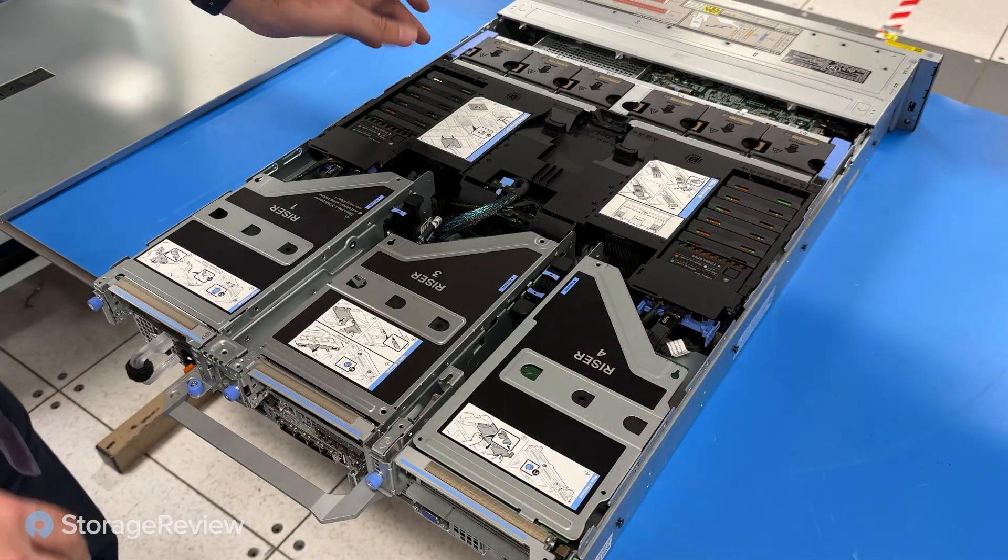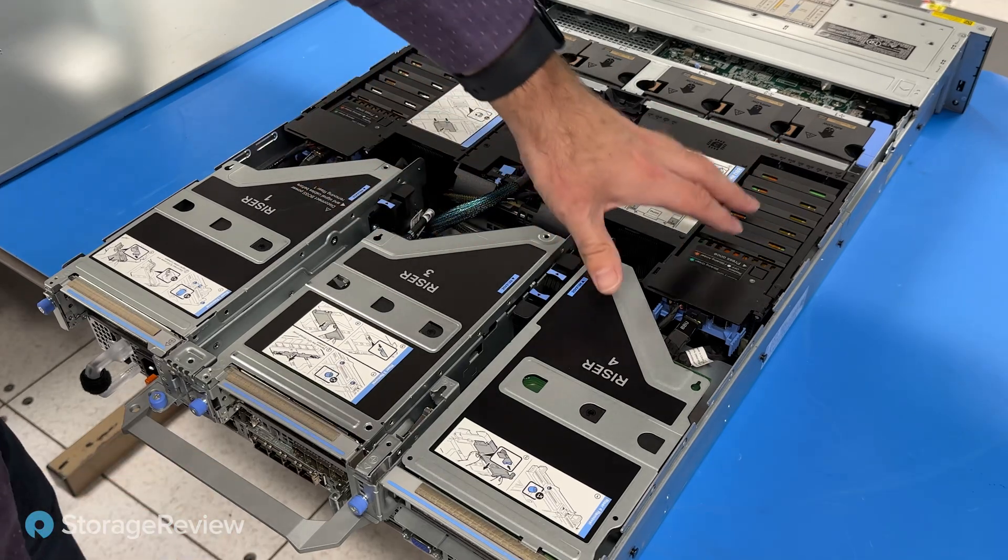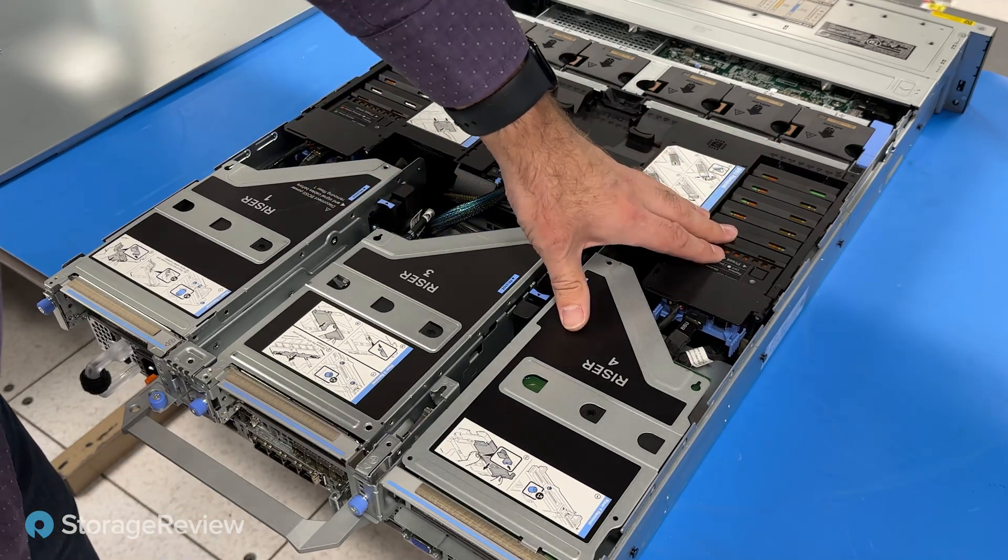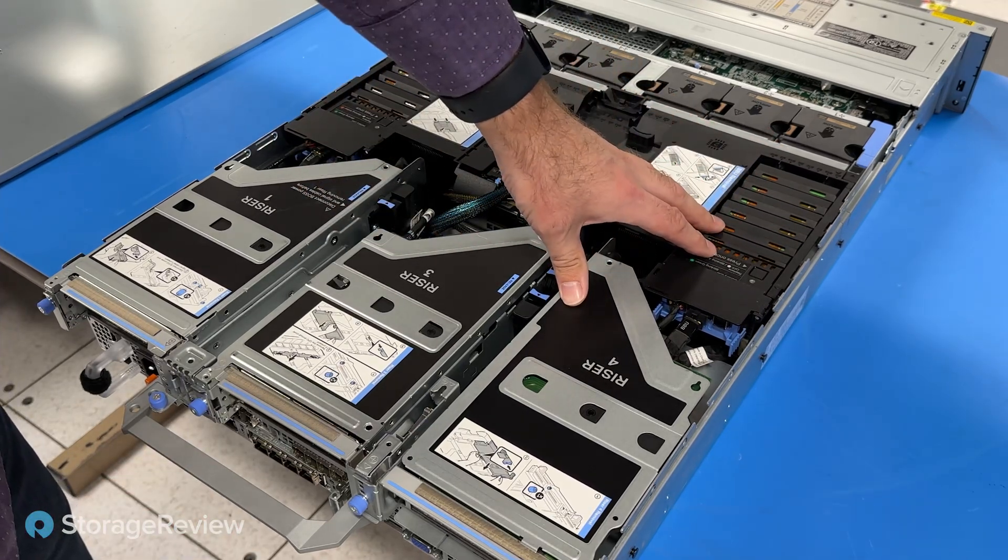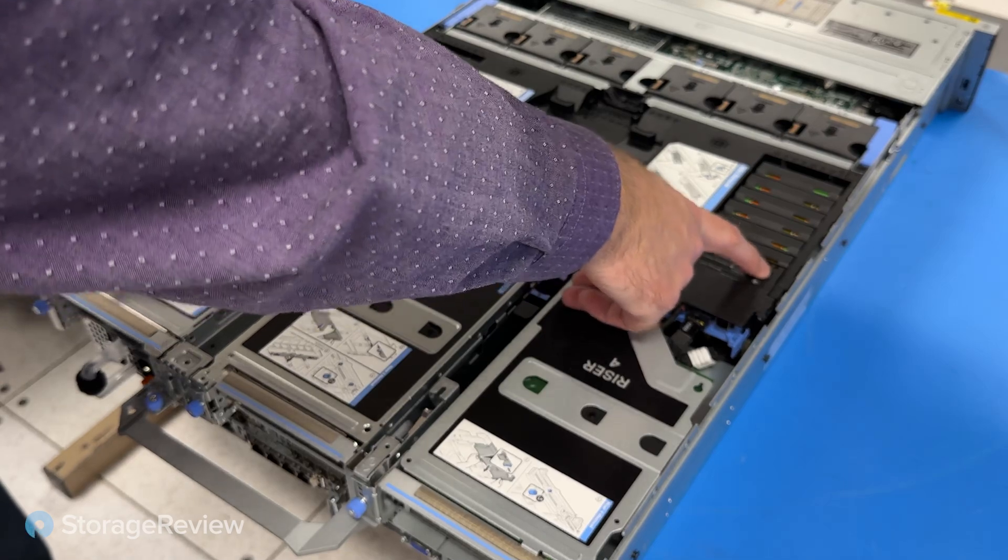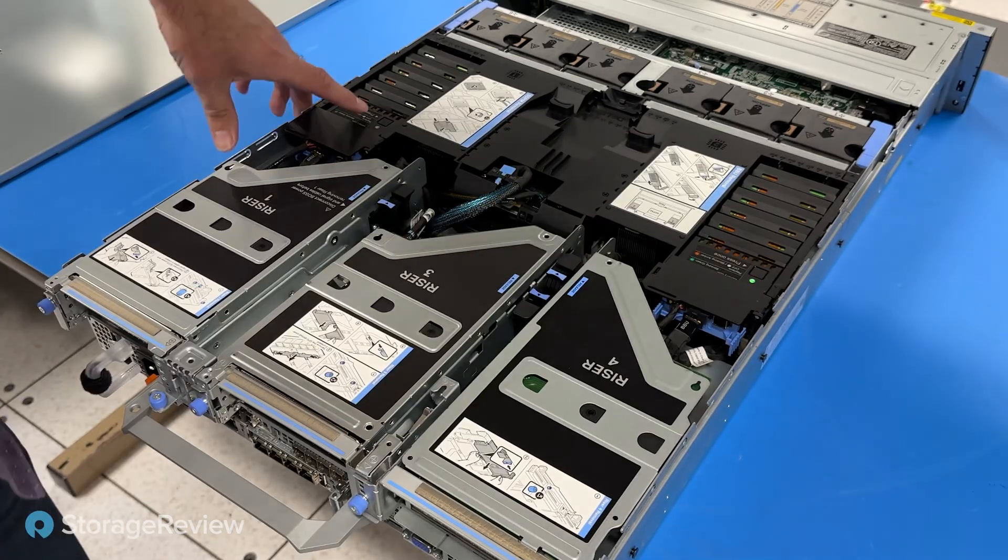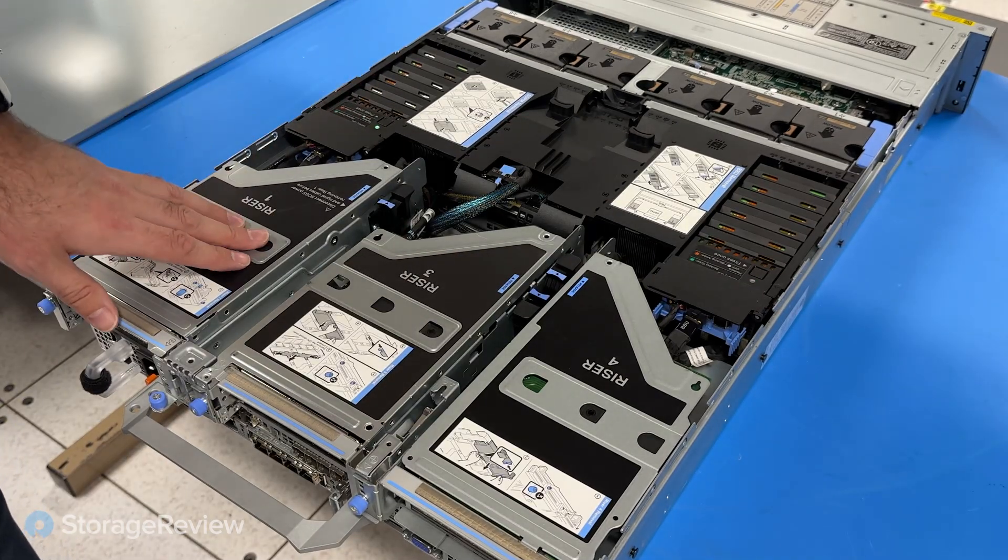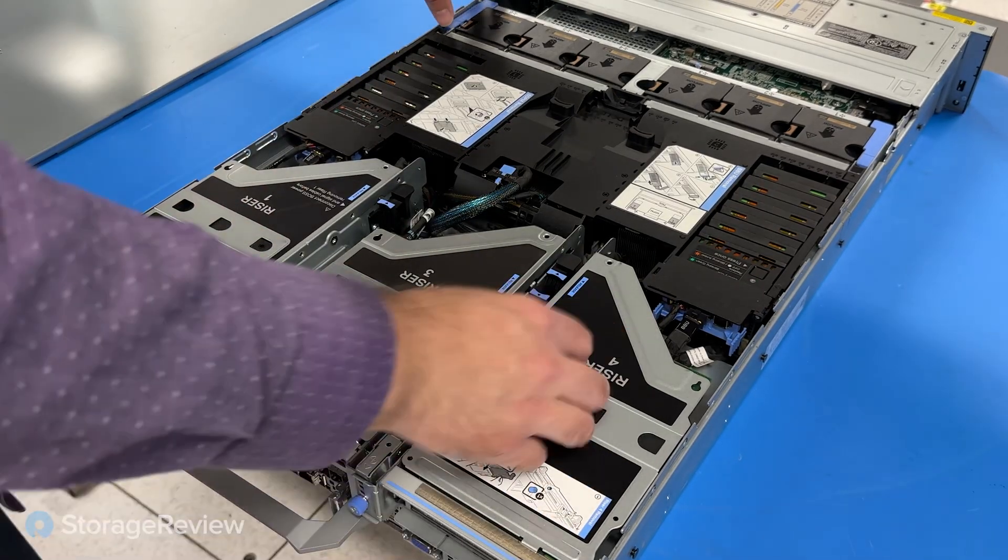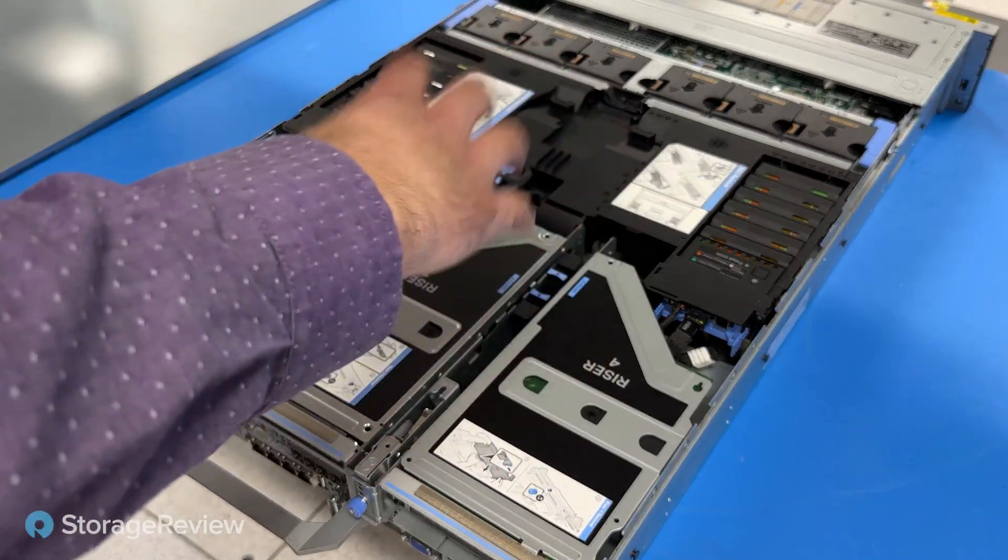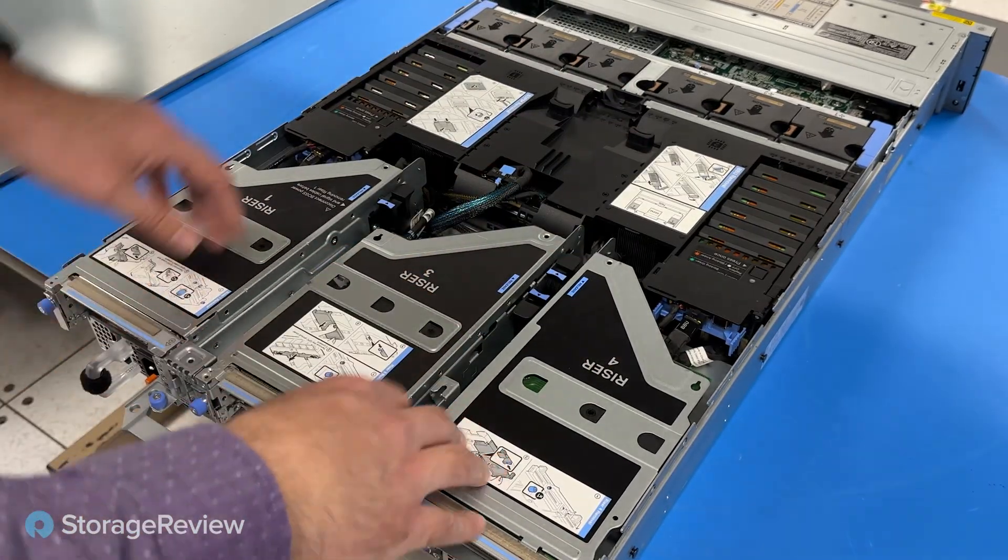So inside we see our two cache batteries. This allows where if there's a power failure, everything that's sitting in flight gets flushed out to persistent memory. And you can actually see there's little test buttons to verify are these in a charged state. Now we're going to go through and start taking apart different layers and describing what we're looking at.